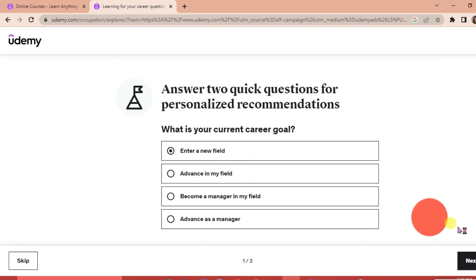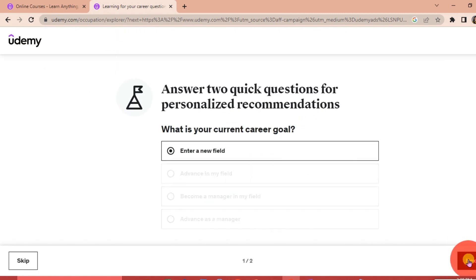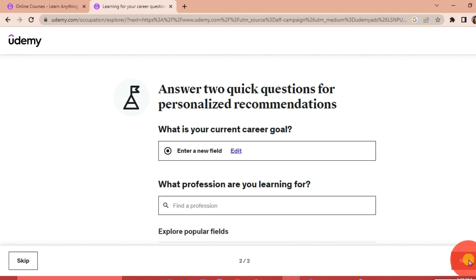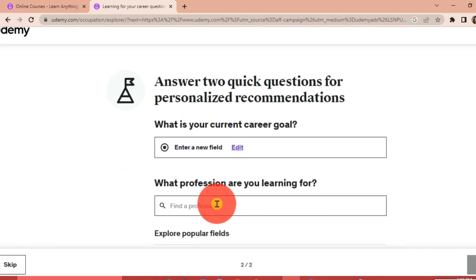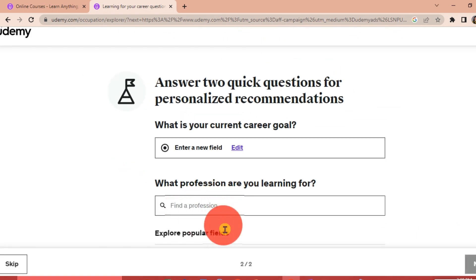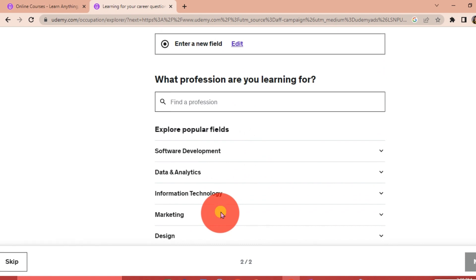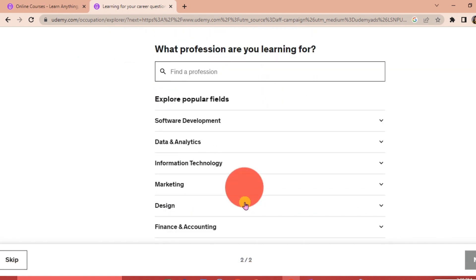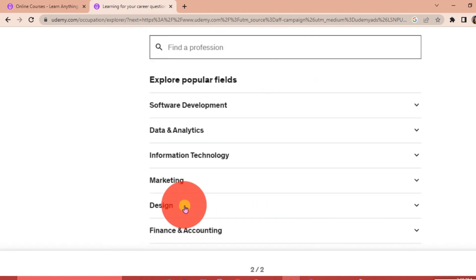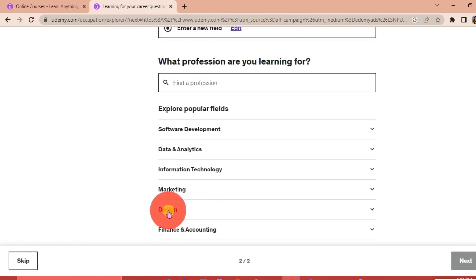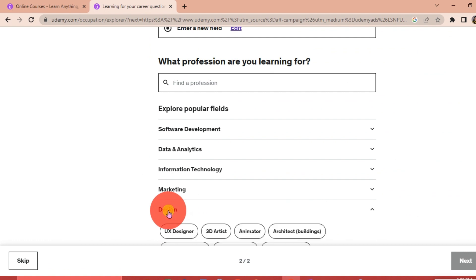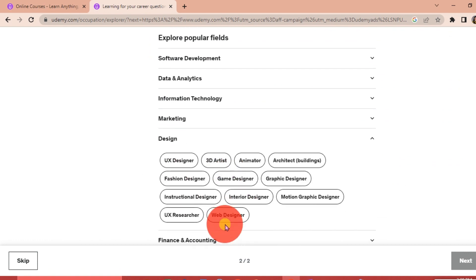What profession are you learning for? You can look for the things that you want to do. For example, we're going to click Design. This is just very random, so I'm going to click on Fashion Designer and then click Next.